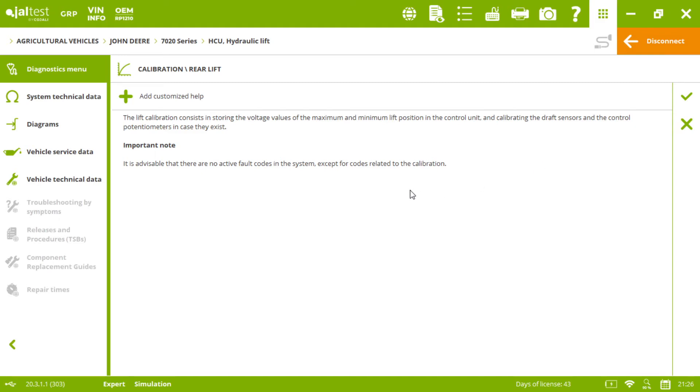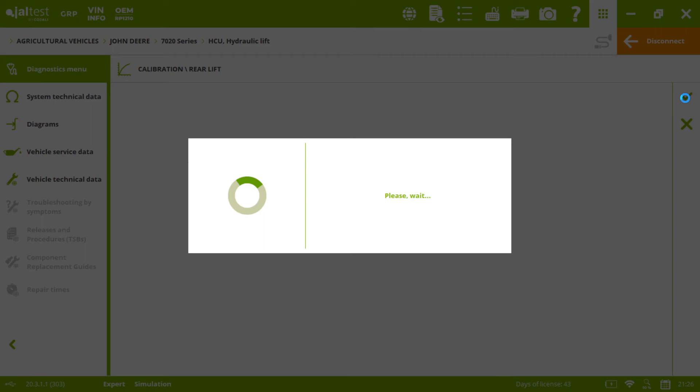In this case it is important to note that it is advisable that there are no active fault codes in the system, except for codes related to the calibration. Then we click on accept.